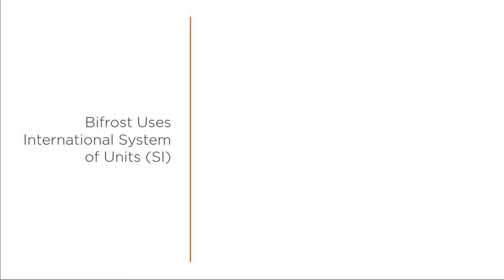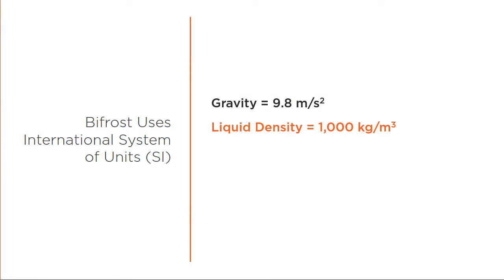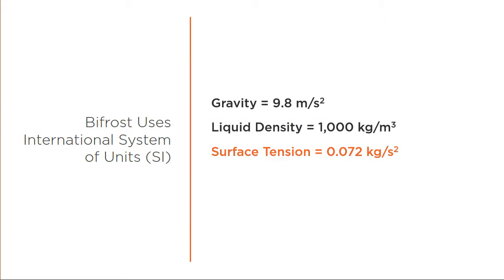Bifrost uses SI units, or the International System of Units. It's going to assume that gravity is 9.8 meters per second squared, the liquid density is going to be 1000 kilograms per meter, and the surface tension is going to be 0.073. These are assumptions that Bifrost is going to make internally when it's calculating things.